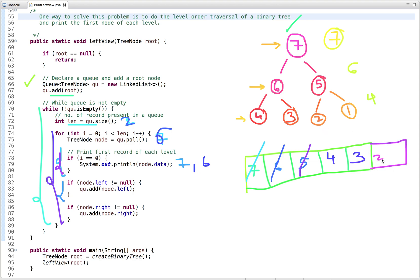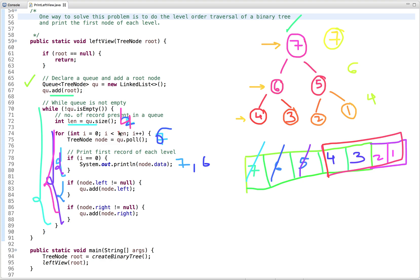After the for loop, we go back to the while condition. The queue size is now 4, so the for loop runs from zero to less than four — that is, 0, 1, 2, 3. The node dequeued is 4, which is the first node of this level, so we print it. Node 4 has no left or right children, so nothing is enqueued. In the next iteration, node 3 is dequeued — it is not the first node of this level, so the print condition is skipped, and it has no children either.